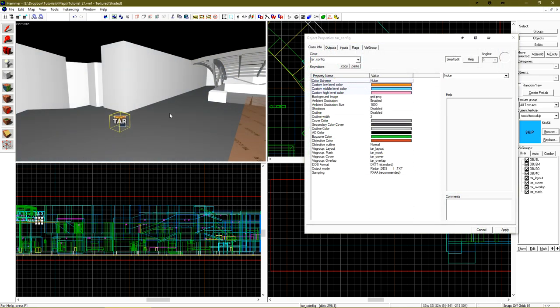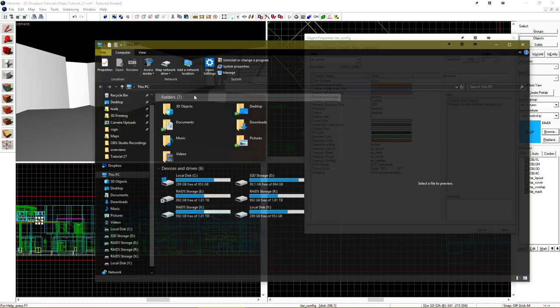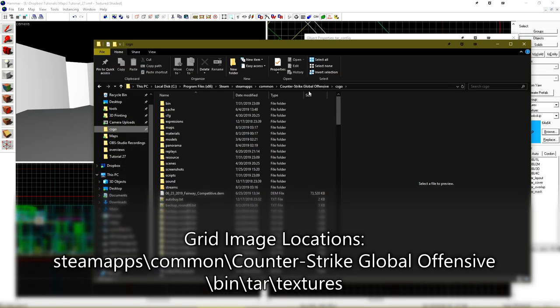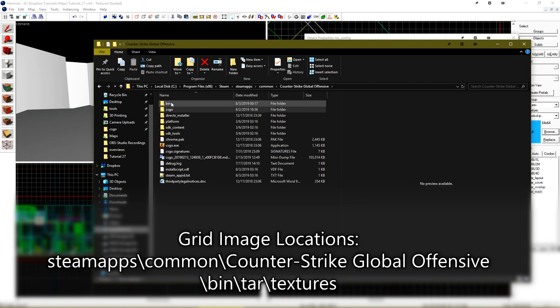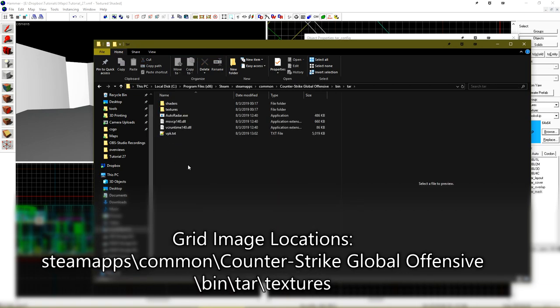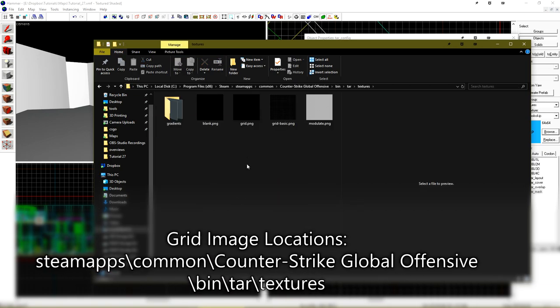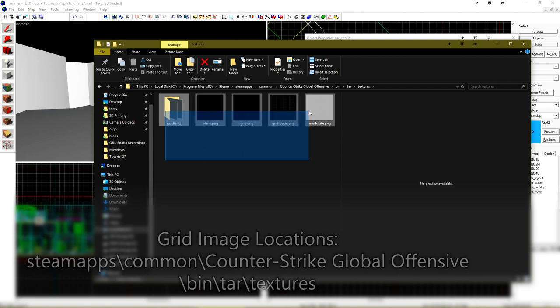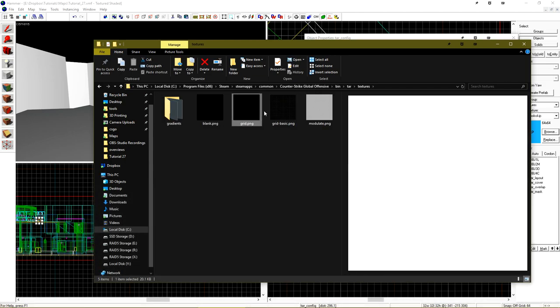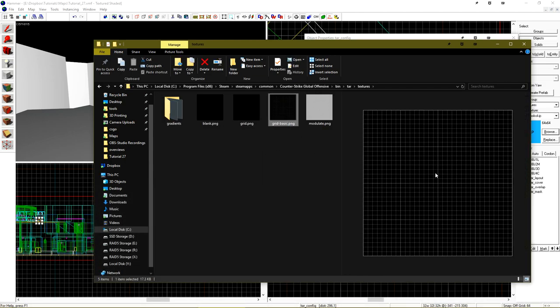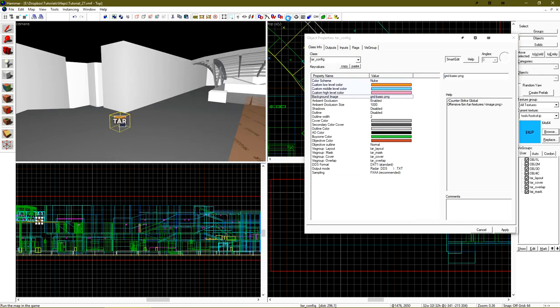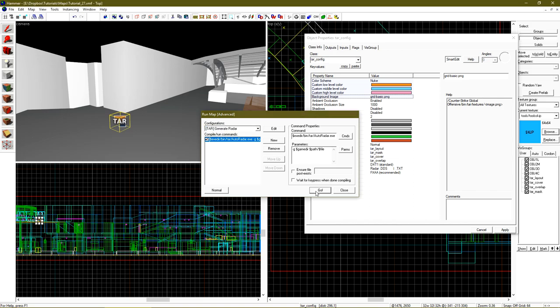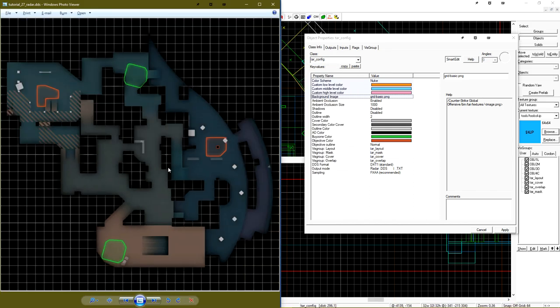Next let's take a look at the background image that we can use. If we click on background image, we can see that there is a path to a couple textures. Let's go to our CSGO directory, Counter-Strike Global Offensive, bin, and then TAR. Inside here is a textures folder. And here are a few default grids that we can use. Grid basic looks suspiciously close to the hammer grid. Let's go ahead and pop that in here and re-render the radar. There we go. That's a style that we can all get behind.